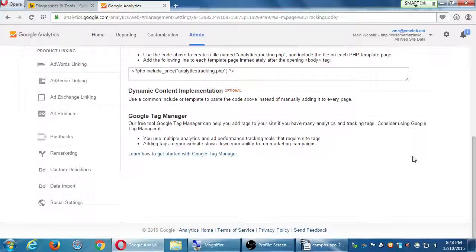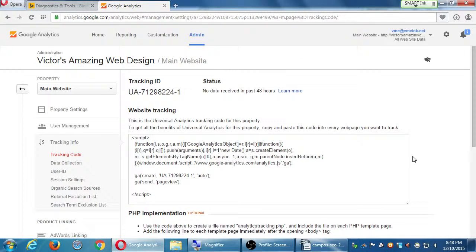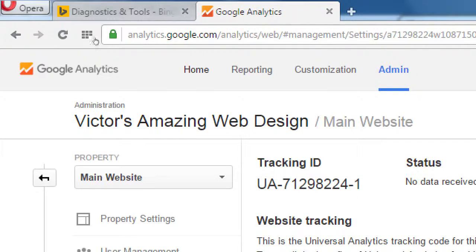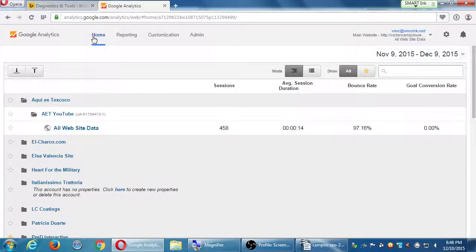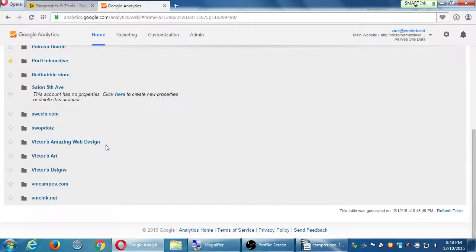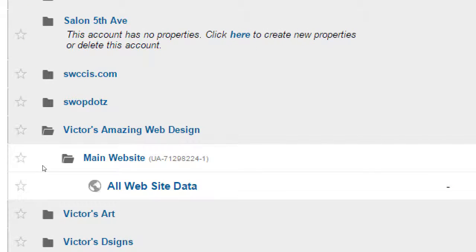This is a very powerful, full-featured software for free, and it's kind of hard to get around. At the top we've got Home, Reporting, Customization, Admin. Let's click on Home — that takes you back to all your accounts, all your folders, and you probably have one. There's mine right there: Victor's Amazing Web Design. If you click the folder, it opens up to show the main website and all its data. I can add more properties. I can set up a property to only track the shopping cart, or to track the YouTube page, or the Facebook, and so forth.